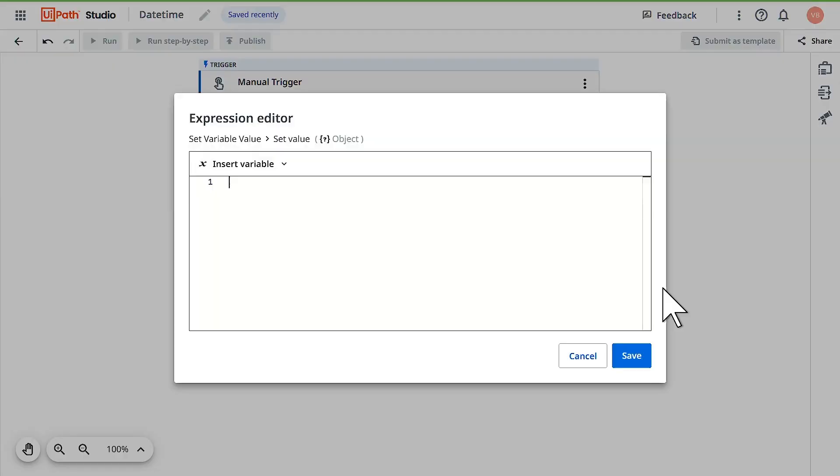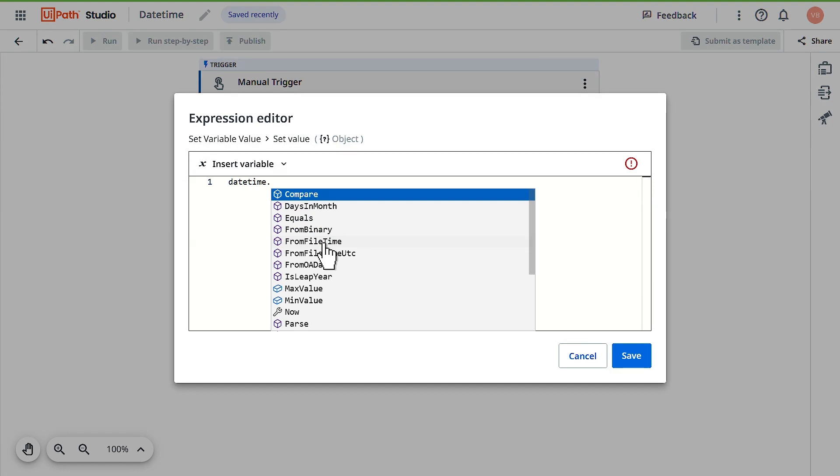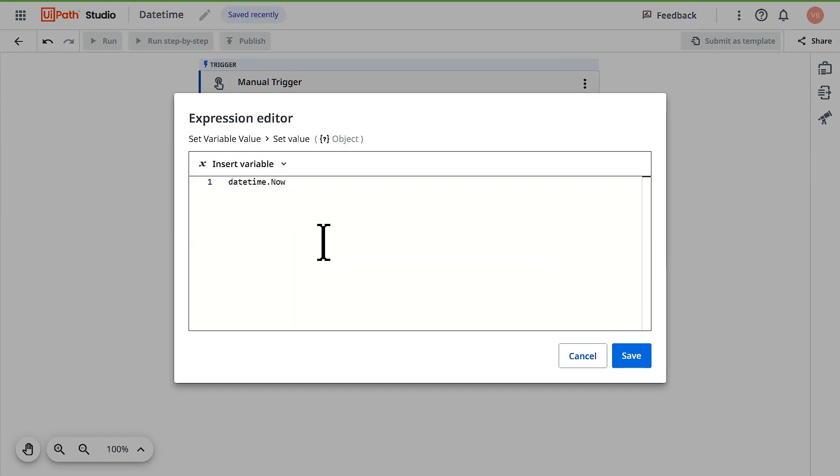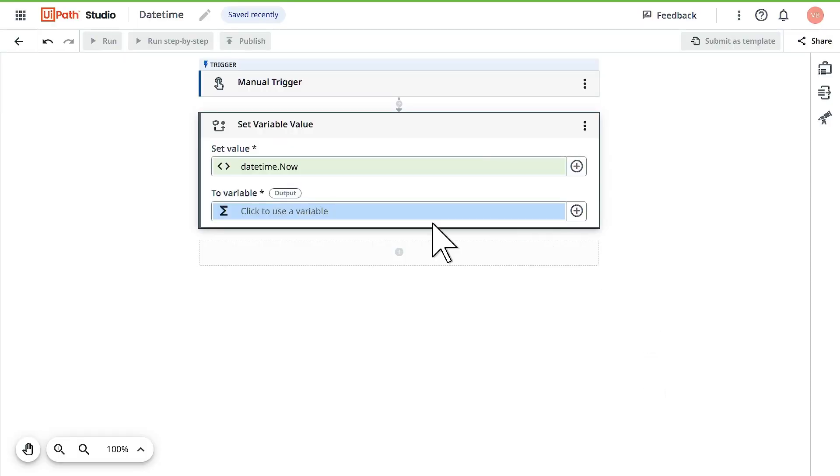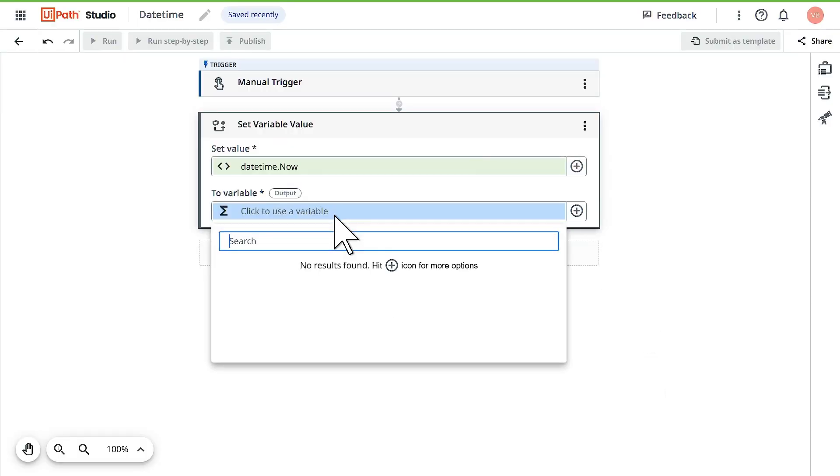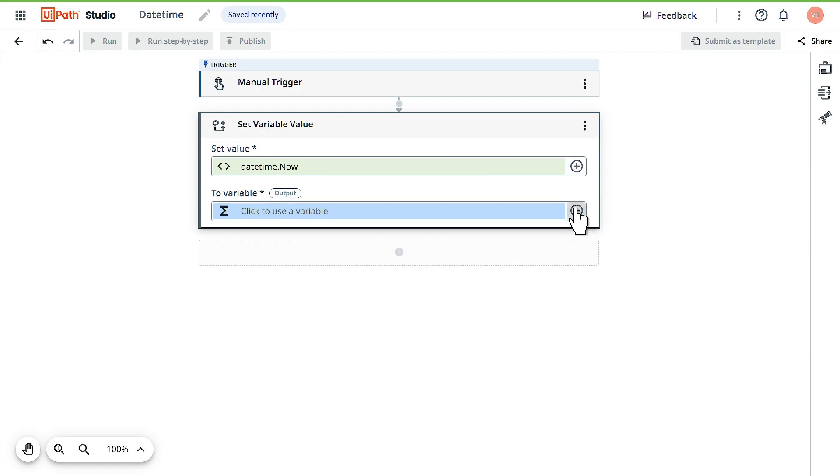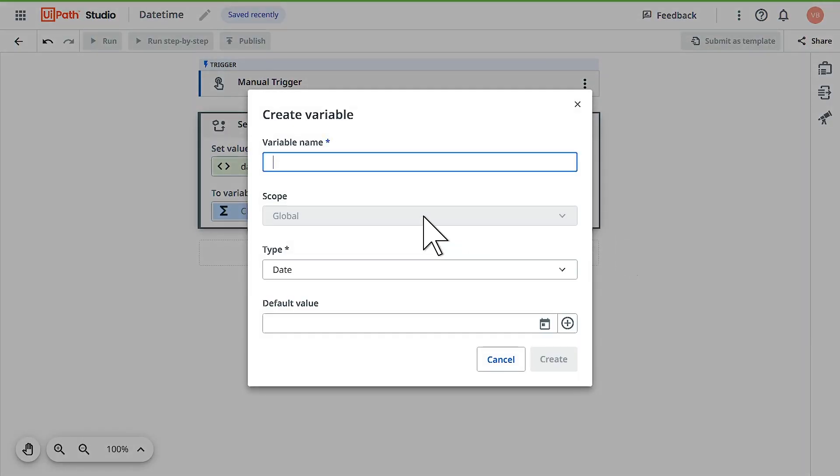Use Open Expression Editor. Here add datetime.now - this is a system variable which will give you the current datetime on which the bot is executing. Click on save.